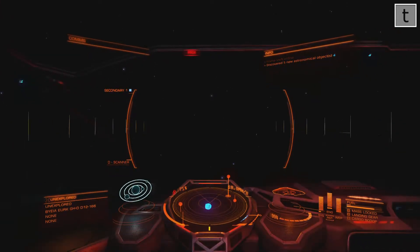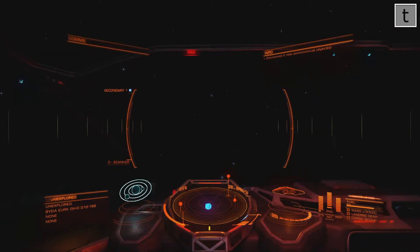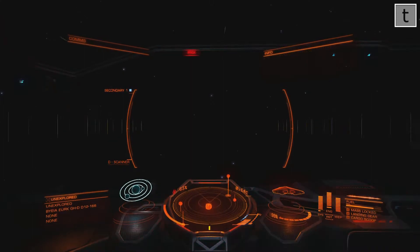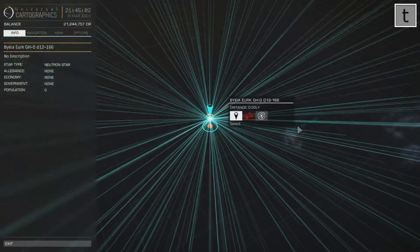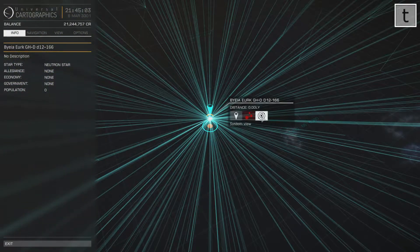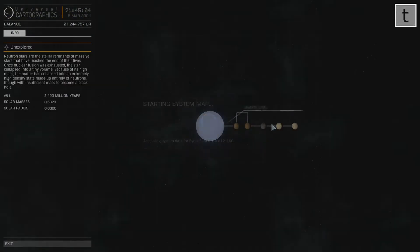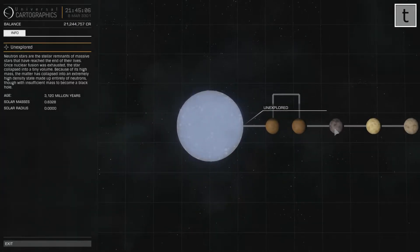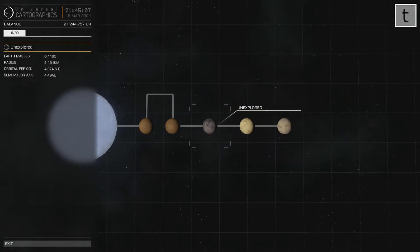I just thought I would upload this video because it's a pretty good indication of what a neutron star looks like. Let's go into the system map — there you go, you can see it there, with a few planets orbiting it as well.